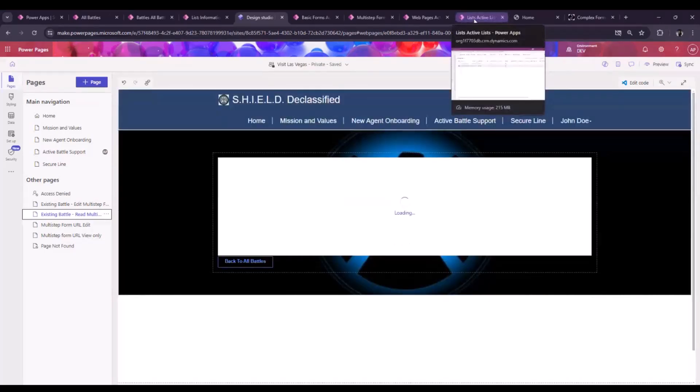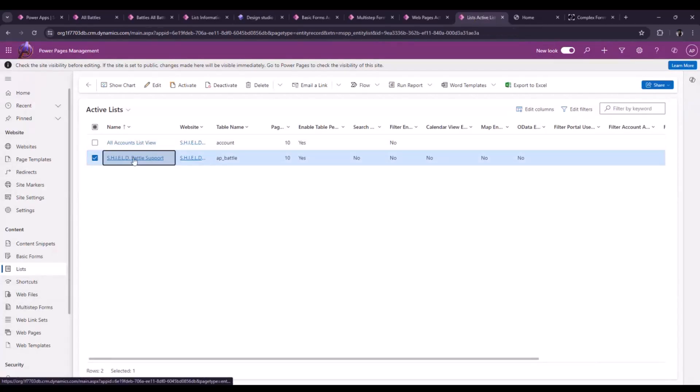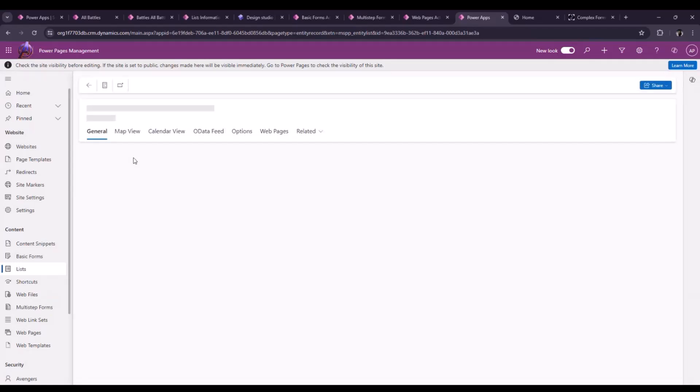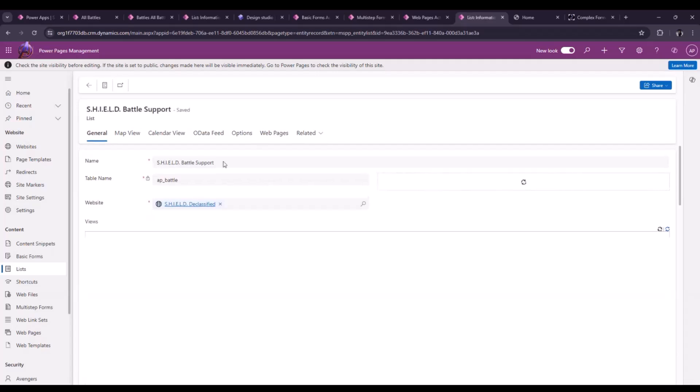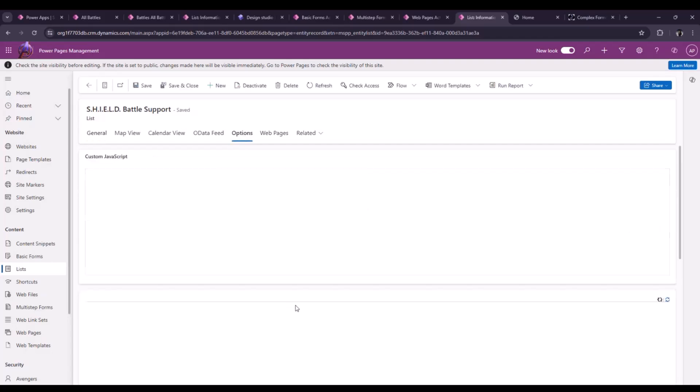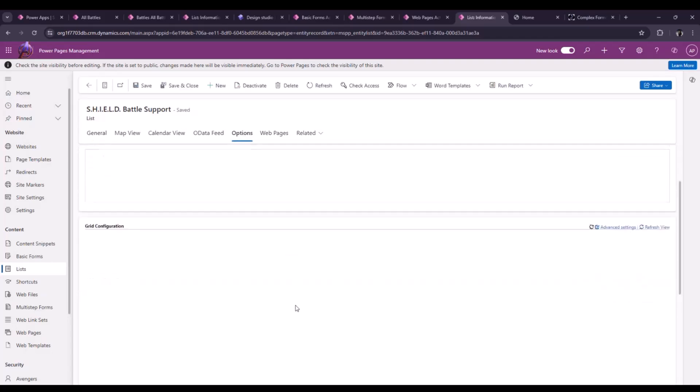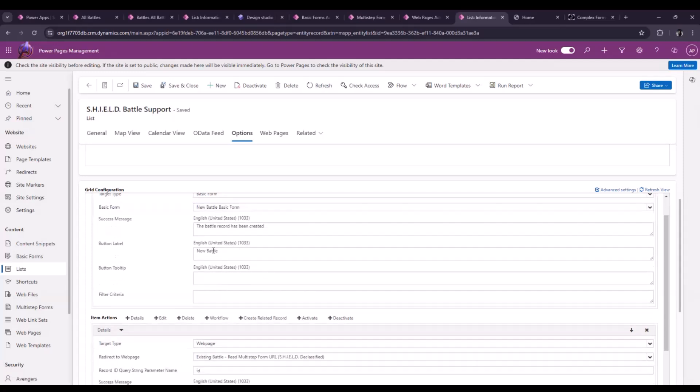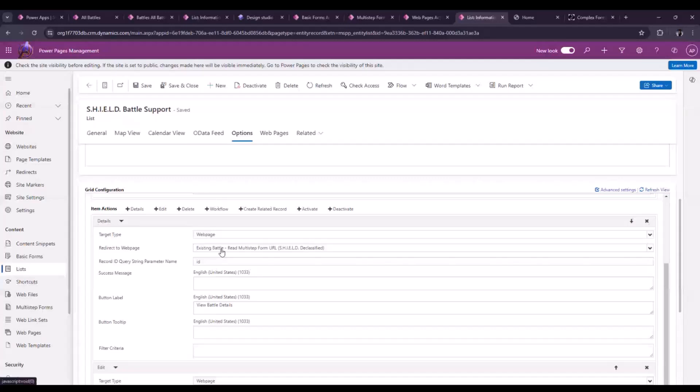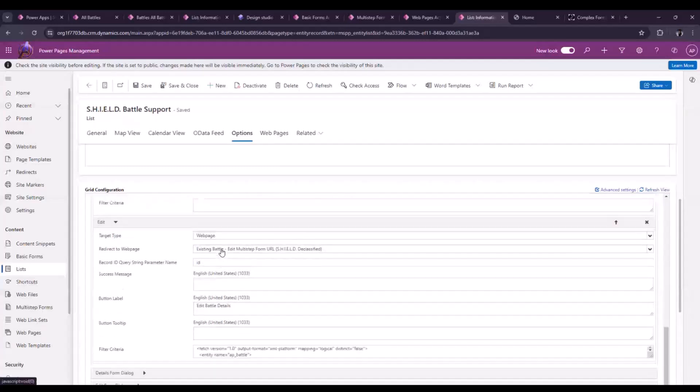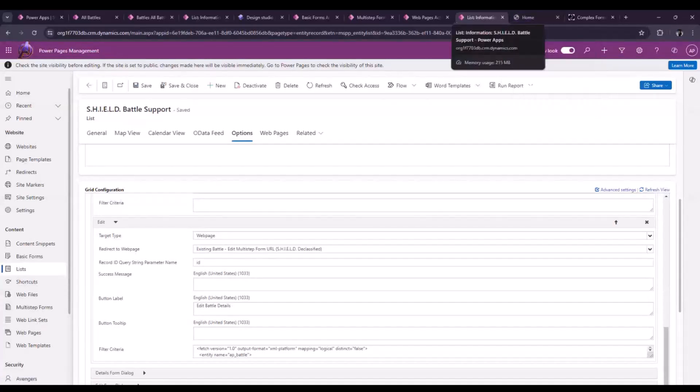Now that we've done that, we are ready to build the list because we've had our components. Now, when we're building the list in Power Pages Management, we are bringing all these components together, the basic form, the multi-step forms through the web pages and whatnot, through a key thing, which is the options tab in the list from Power Pages Management. And you do it through grid configuration. Now, there's three actions, as we said, that we want to have. We want to have the ability to create new records. And this is why we have a basic form for new battles. We want to have the ability to read-only records if they are past completed battles. And hence, we have a web page for the existing multi-step form, for read-only records, and similarly for edit ones.